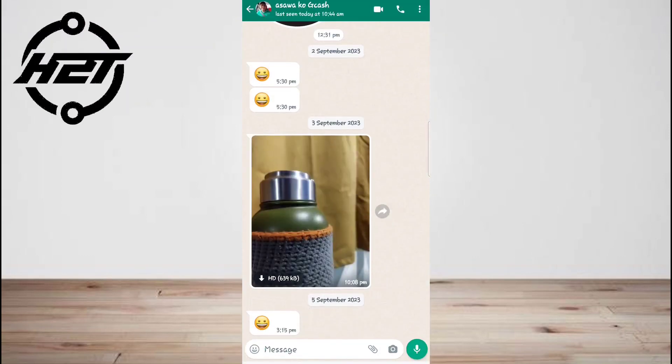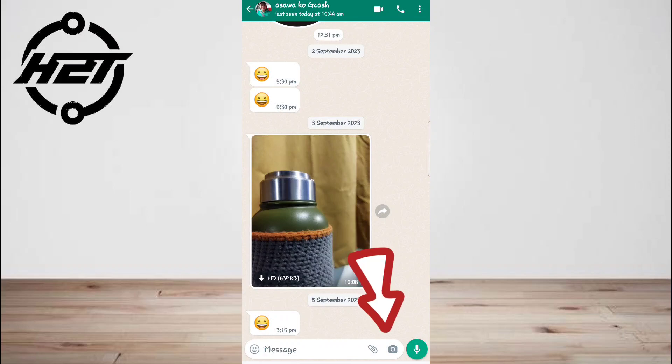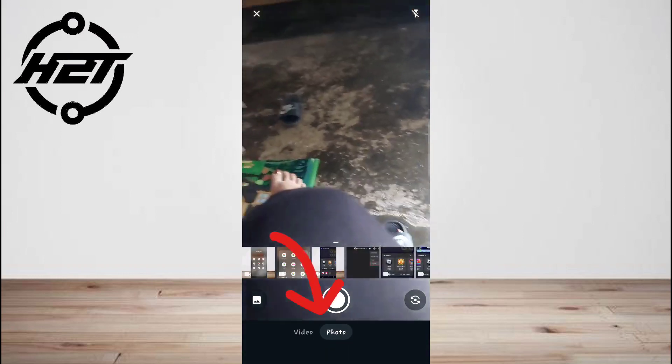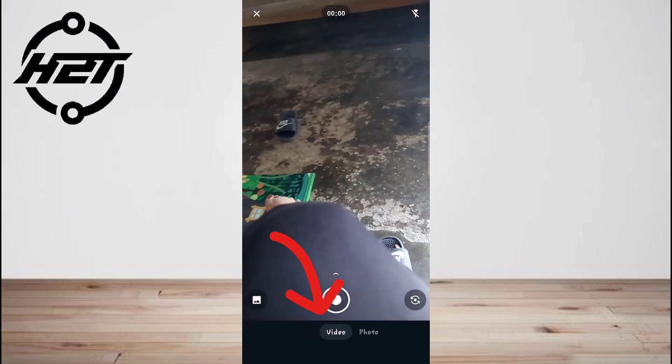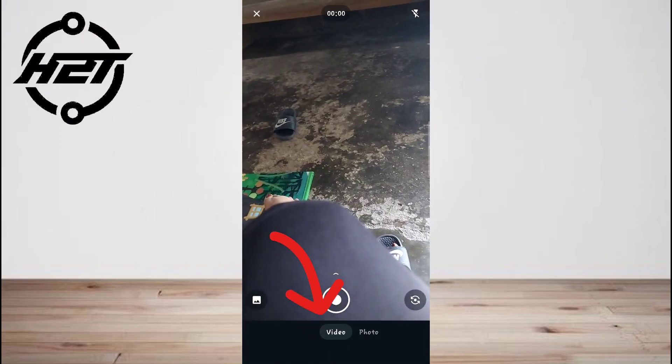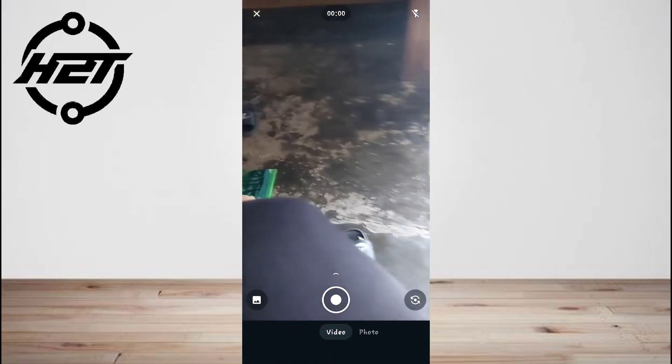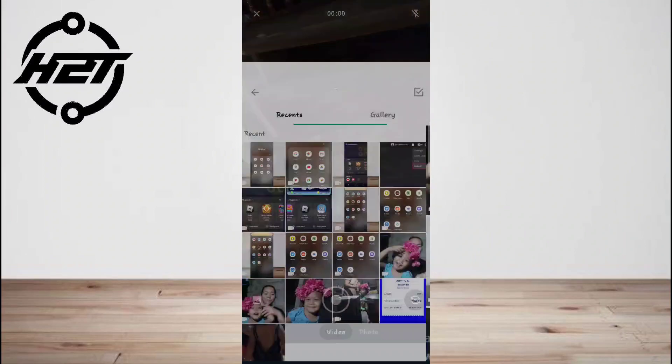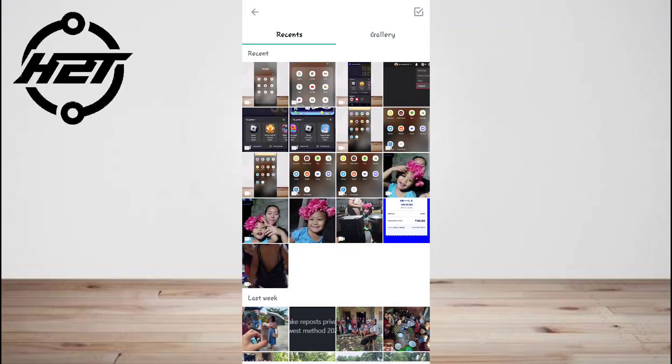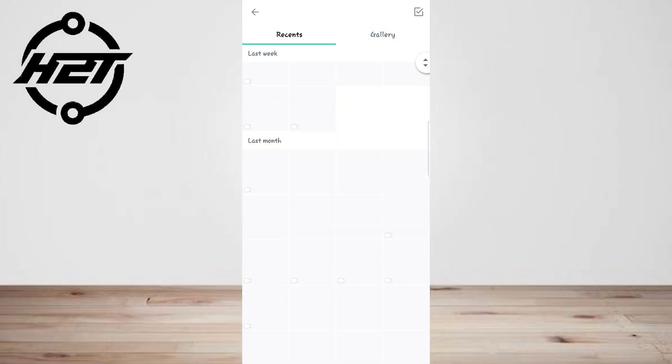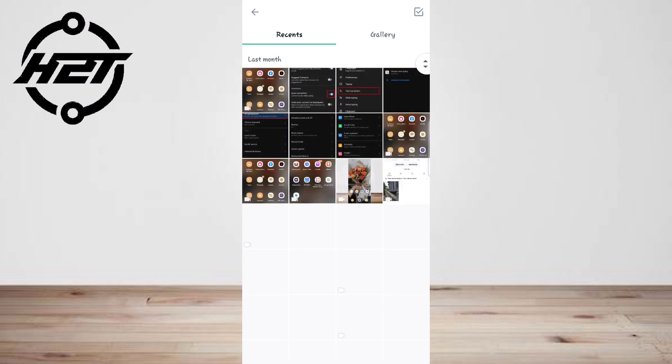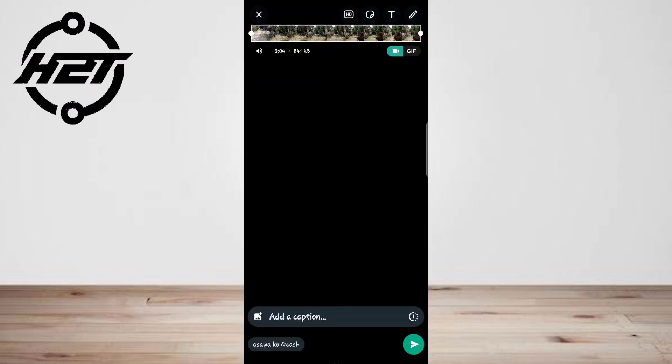At the bottom right of your display, tap the camera icon, swipe left or tap video at the bottom of the display. Then record a video or go to your gallery and pick a video you want to send.